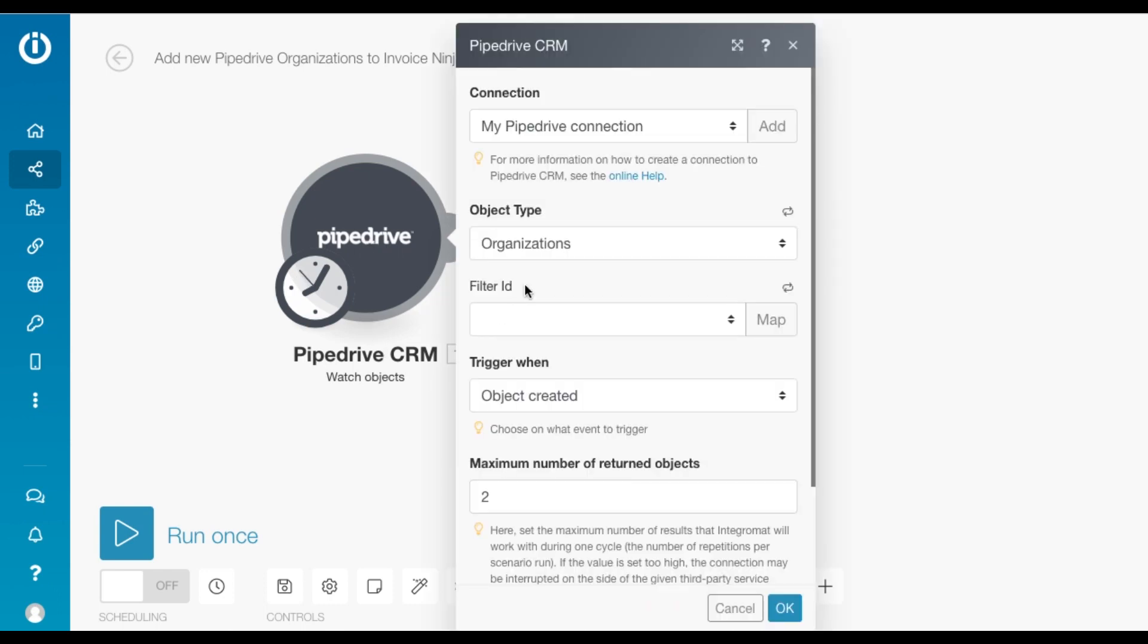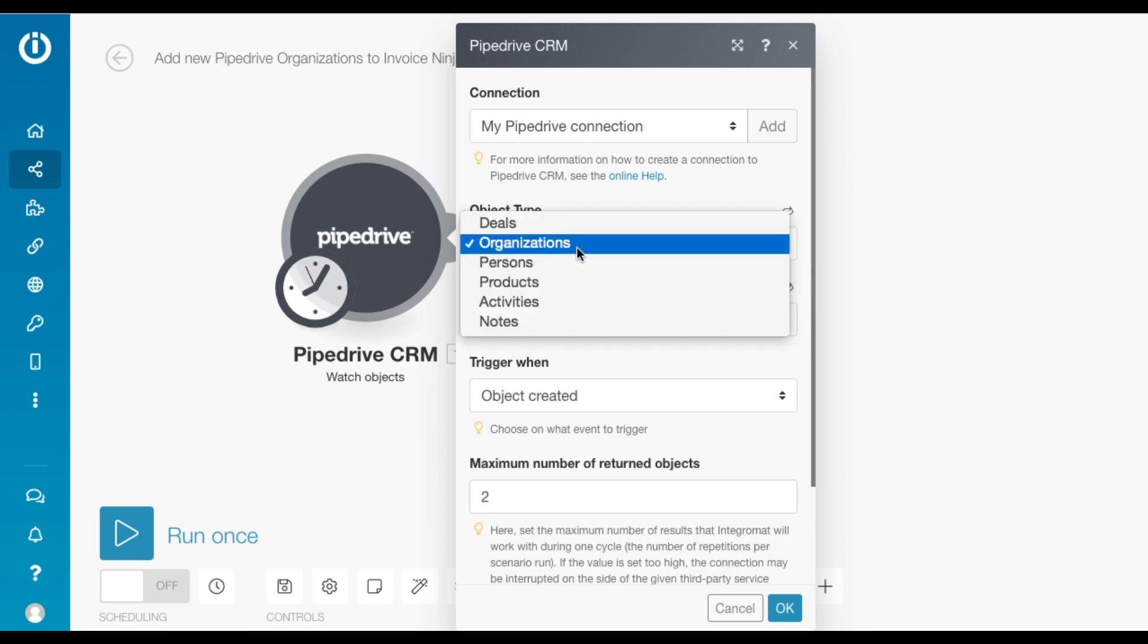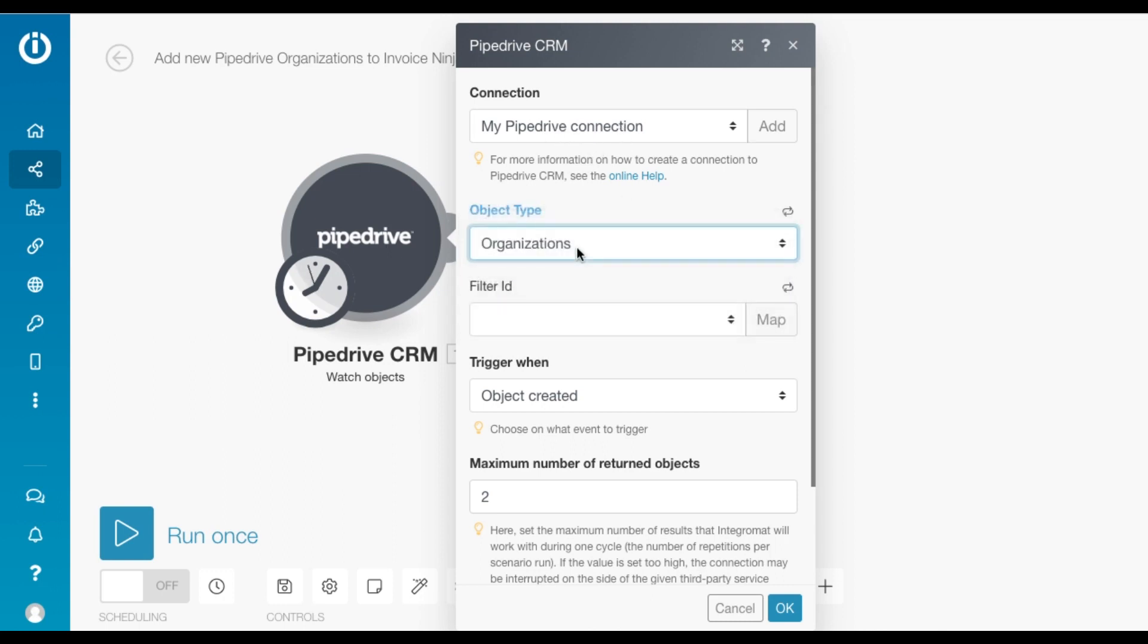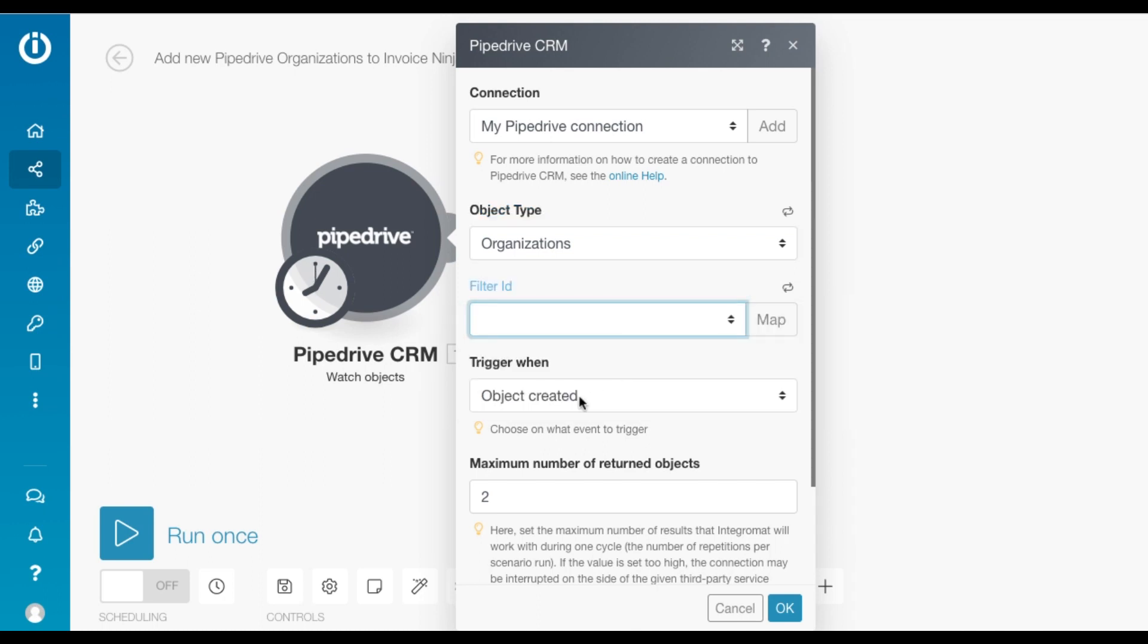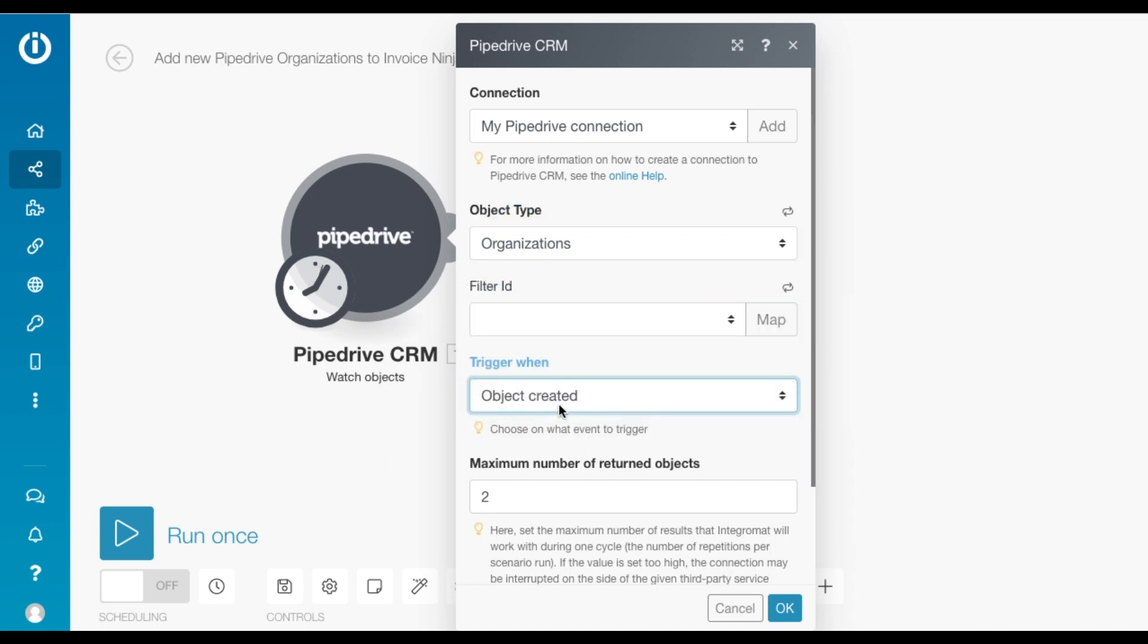The first module is the Watch Objects module. You need to connect your Pipedrive account, select organizations as the object type, add a filter if you'd like to, and choose when you'd like to trigger it. That's fairly simple.